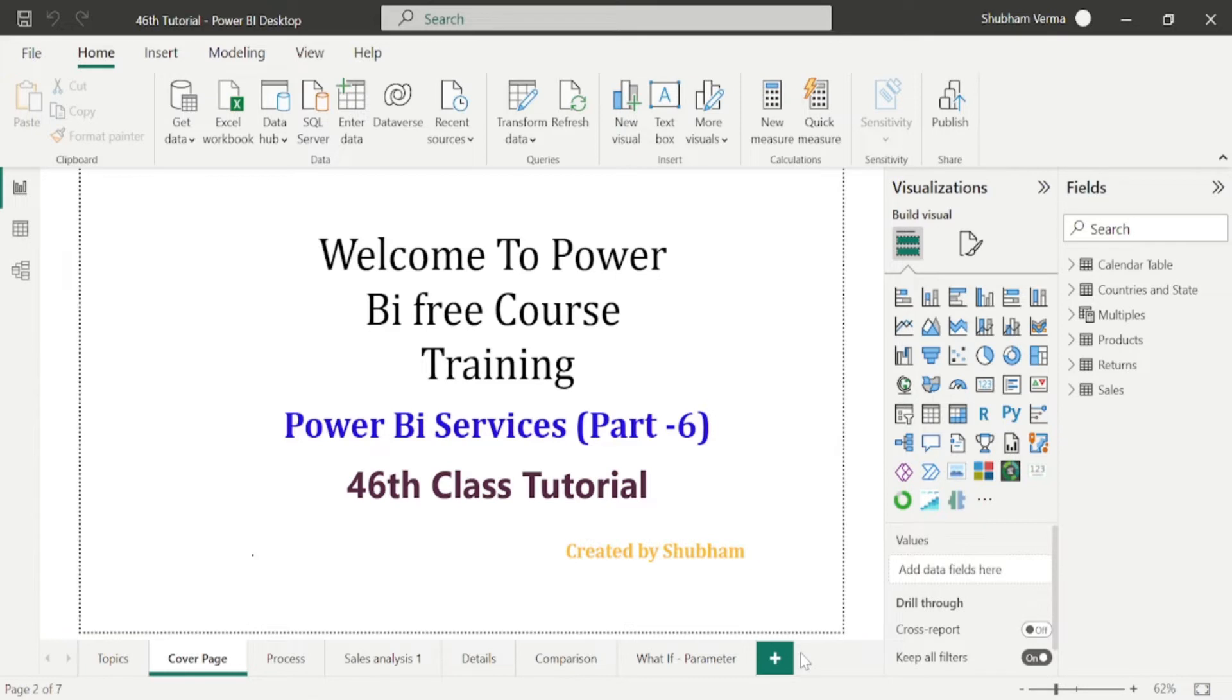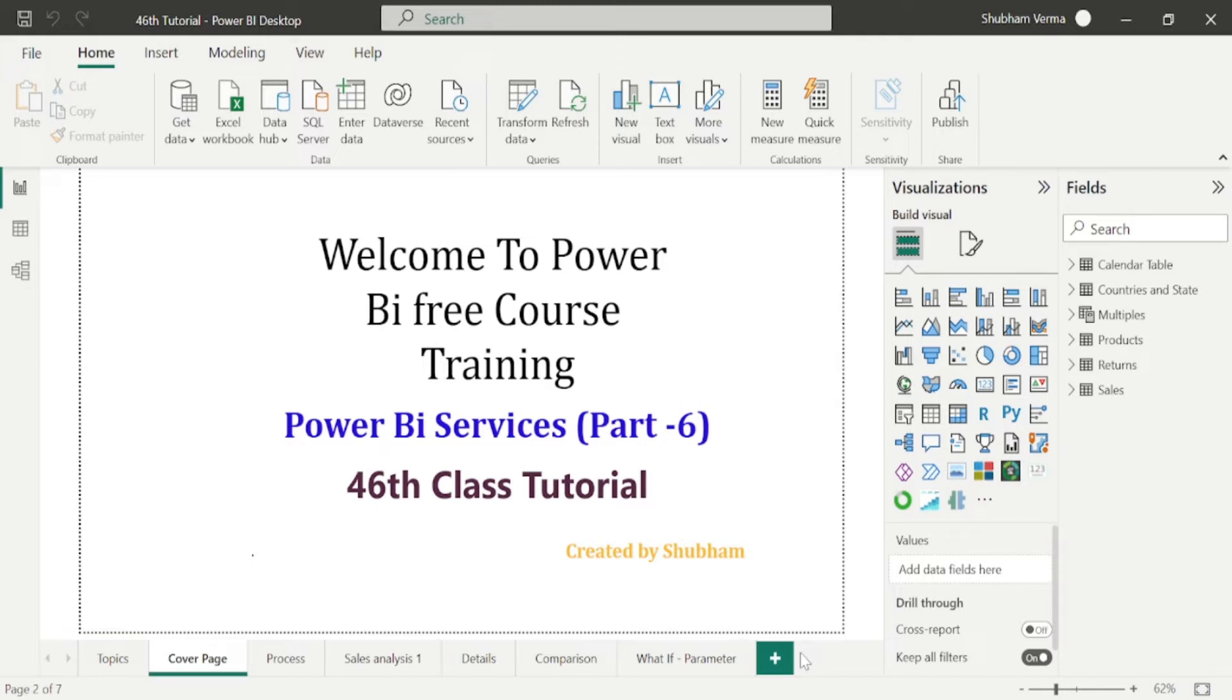So firstly we will understand about gateways. What is gateways and why it is required? Gateway is a bridge or a connector to provide quick and secure data transfer between on-premise data to host cloud based platform which is Power BI services. Here on-premise data means the data which you have stored in your desktop and in your system.